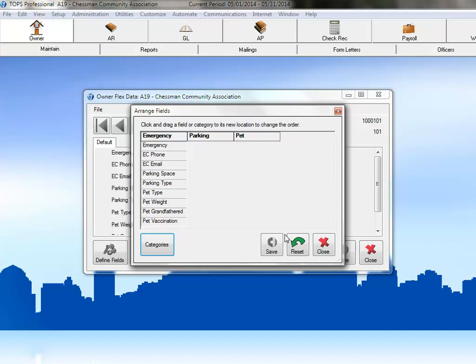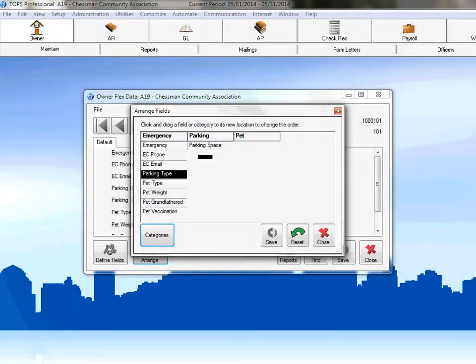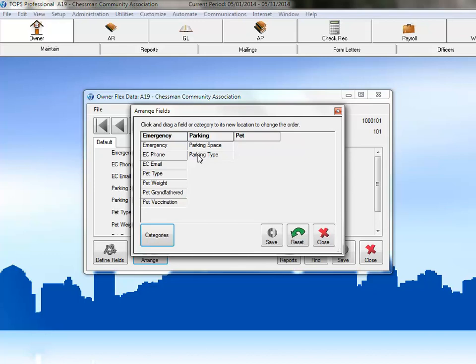To move the first parking field into the parking category, we'll just click on the parking space field name and drag it into the parking column. We'll do the same with the parking type field — just click and hold to grab the field and then drag it into the parking column.